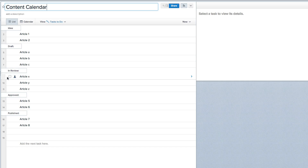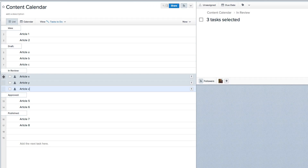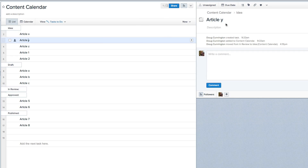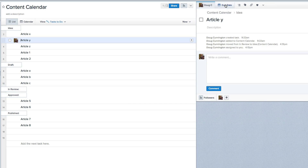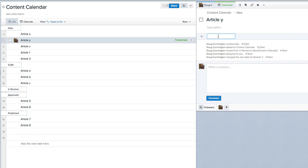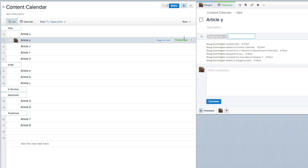Right now I have several arbitrary sample articles to look at. Let's look at article Y. We have the idea — let's say we added some details here. Once we have the idea, maybe we assign it to myself and give it a due date of tomorrow, so I know I need to work on this particular task tomorrow. Just to show how to use the tags: let's give it a category of 'blogging topic,' so I can quickly filter on that tag or any other tasks that have that tag.